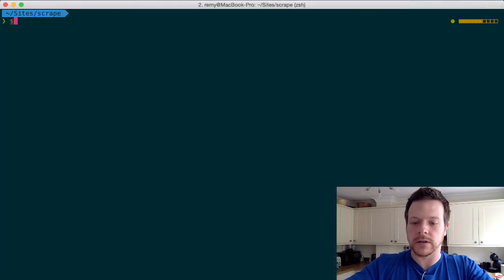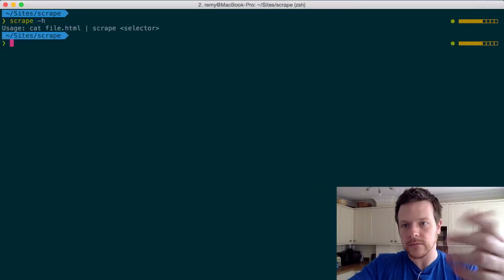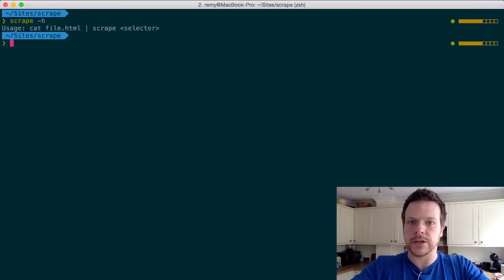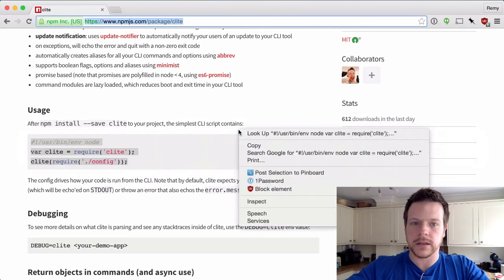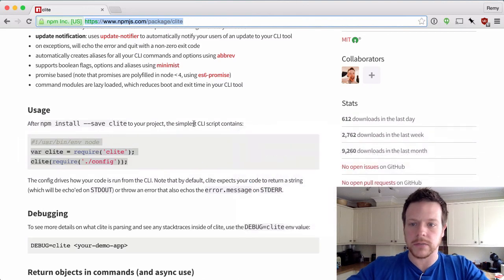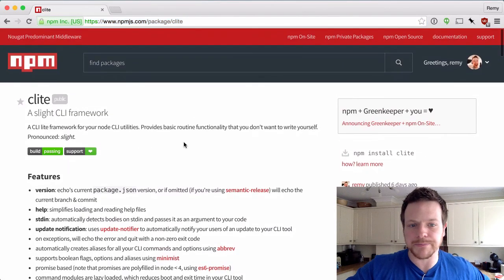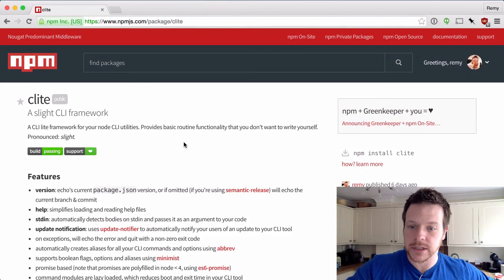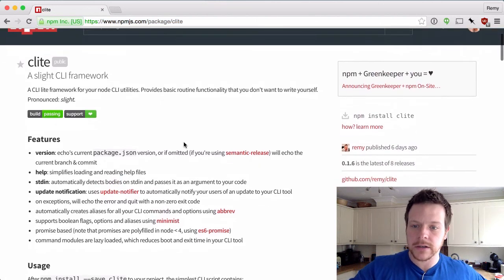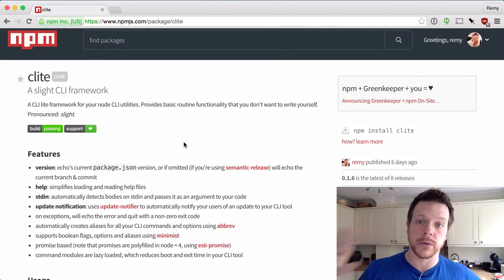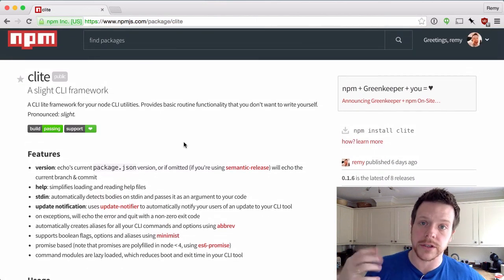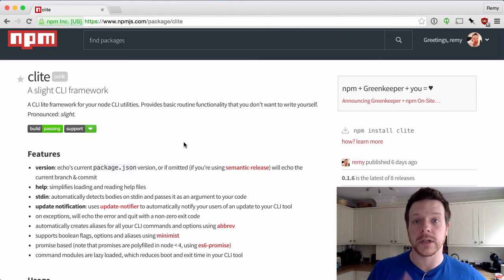And now if I run scrape dash h, we get the usage back. So that's Clite. It's all on GitHub as well. It has lots of tests, which is nice for my code. Give it a try, let me know what you think, if it's useful for your CLI tools. Otherwise, thanks for watching. Bye.